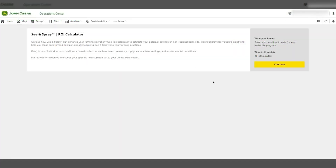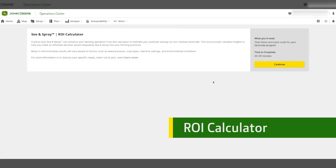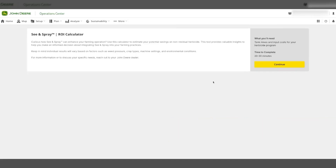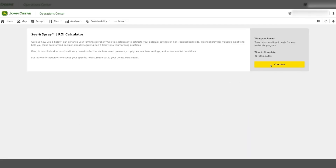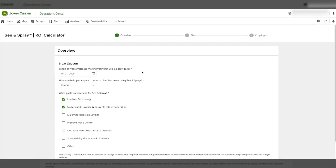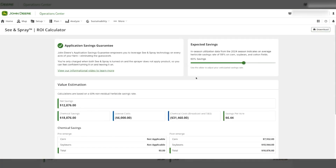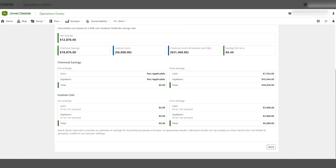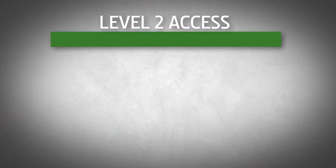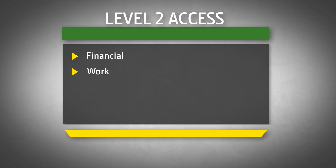Also available on Operations Center for C&Spray is an ROI calculator. This can be located on either the homepage for C&Spray customers or by typing in roycalculators.deer.com. Here you can input your own operation's information, like tank mixes and per acre cost, to estimate what the return on investment may be on your C&Spray machine. This tool is designed to assist you in assessing the financial benefits of your investment and understanding potential crop input savings. If you have issues accessing the ROI calculator, ensure you have level 2 access in financial, work, and location in the organization accessing the calculator.